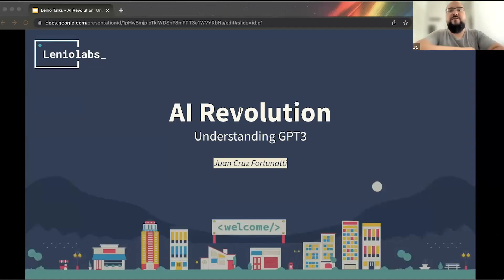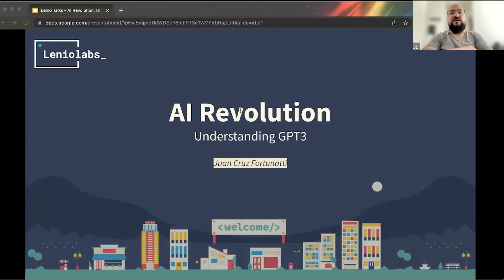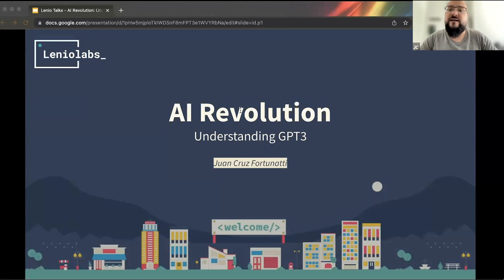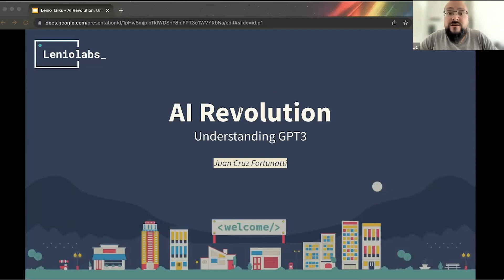Good morning everyone. Today we are going to be taking a journey through the exciting world of GPT-3 and AI. We are going to be discussing what GPT-3 is, how it works, the breakthrough against previous models, and the impact it will have on various fields in the future. We are also going to be exploring what applications GPT-3 can be applied to for developers and designers. Let's dive in.